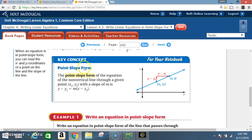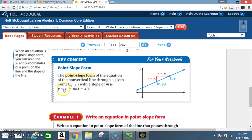Key concept — point-slope form: the point-slope form of the equation of a non-vertical line through a given point (x₁, y₁) with a slope of m is y − y₁ = m(x − x₁). Once again: y − y₁ = m(x − x₁). This formula is called the point-slope form formula.